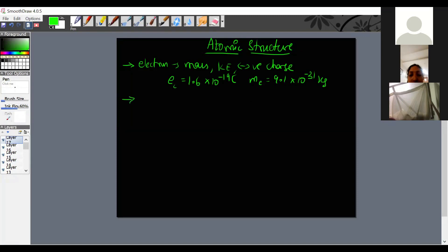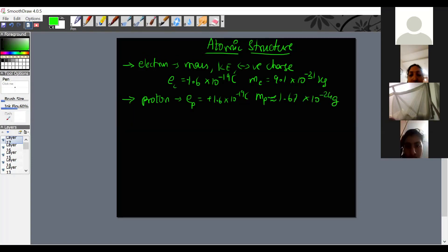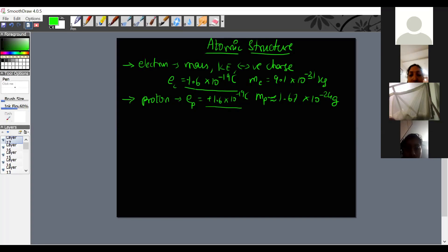The proton was also discovered later. The charge of a proton is +1.6 × 10⁻¹⁹ Coulombs, and the mass of a proton is approximately 1.67 × 10⁻²⁴ grams. Importantly, the magnitude of charge of the proton and electron are the same — they differ only in sign, positive versus negative. This point has to be noted.